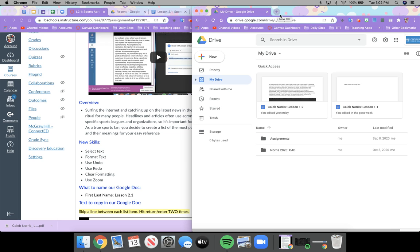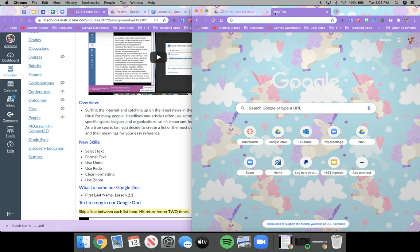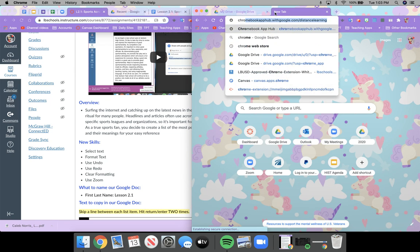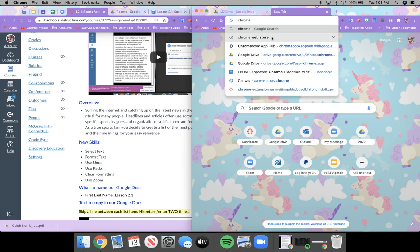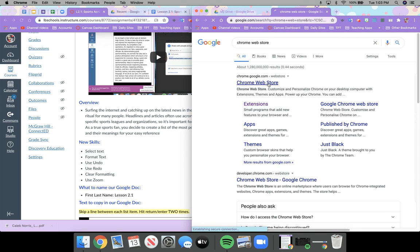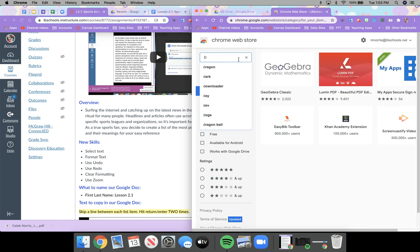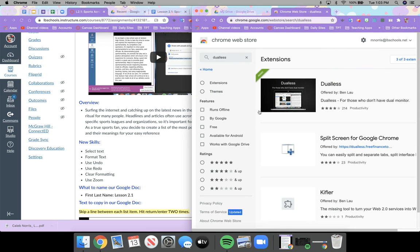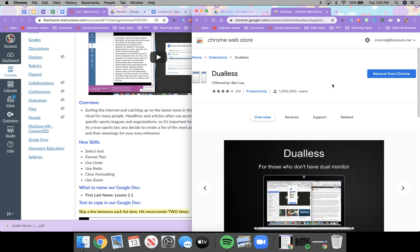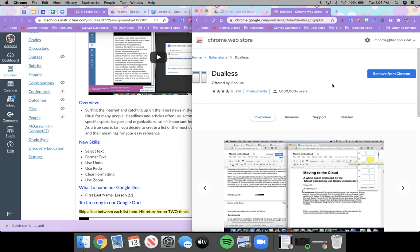I'm going to sidetrack for a second — if you have the opportunity to download from the Chrome App Store, there's an extension called Dual List. I'm going to go to the Chrome Web Store and show it to you. Search for 'dual lists' — D-U-A-L-L-E-S-S — dual lists. It's the first result, and you can see I've already added it.